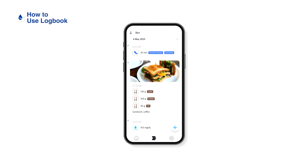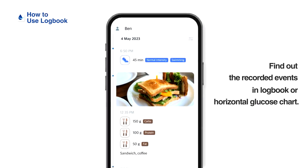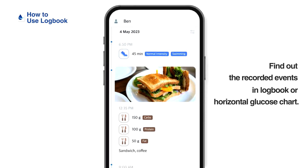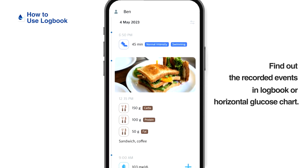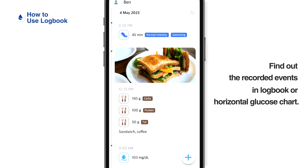Recording an event is completed. You can find the recorded events from the logbook or the horizontal glucose chart.